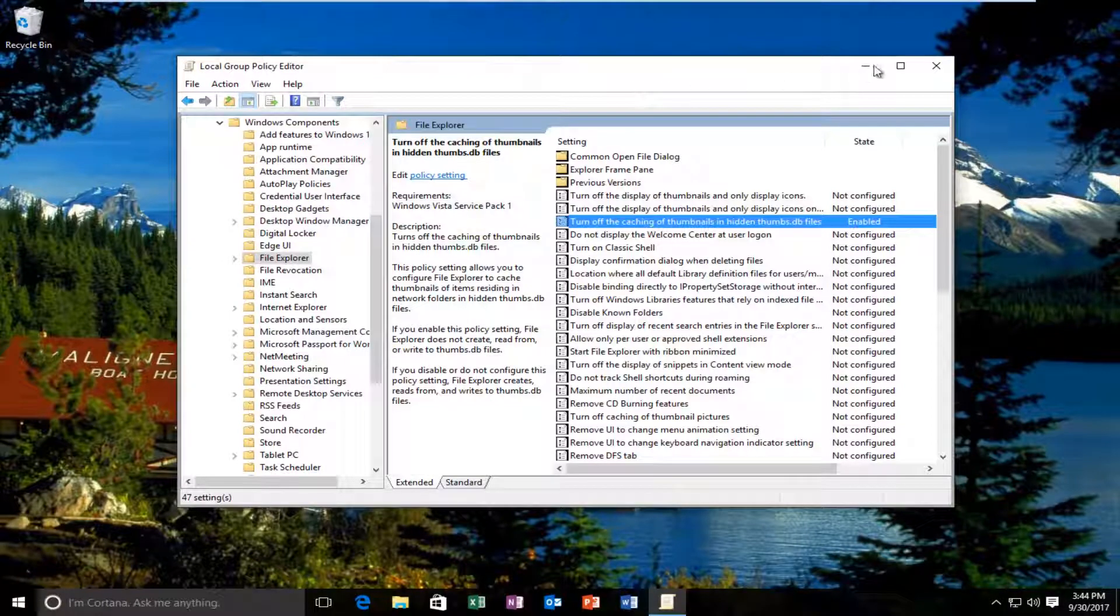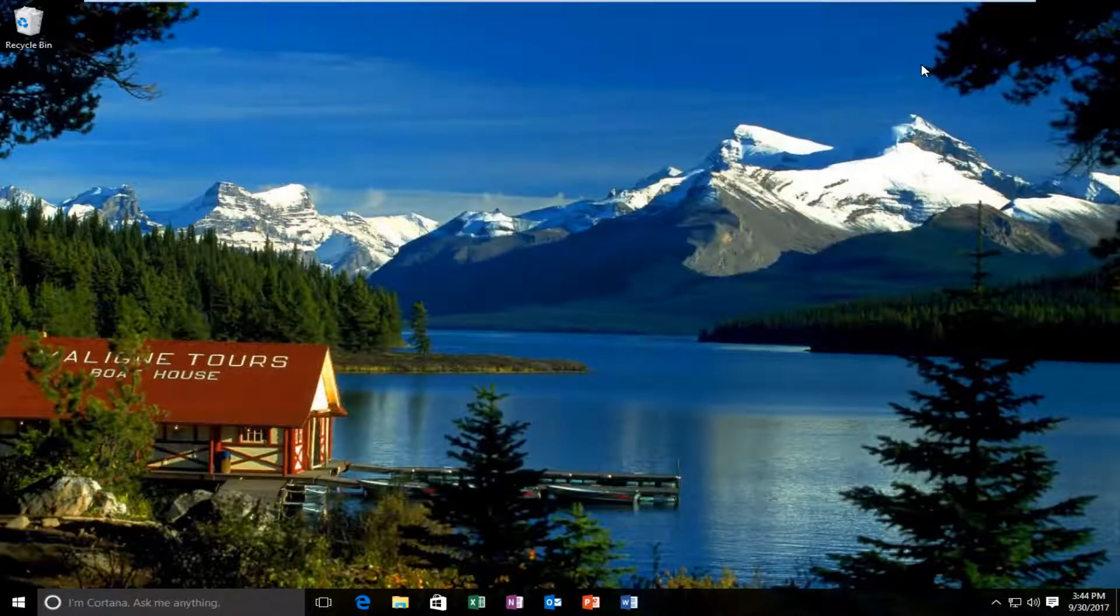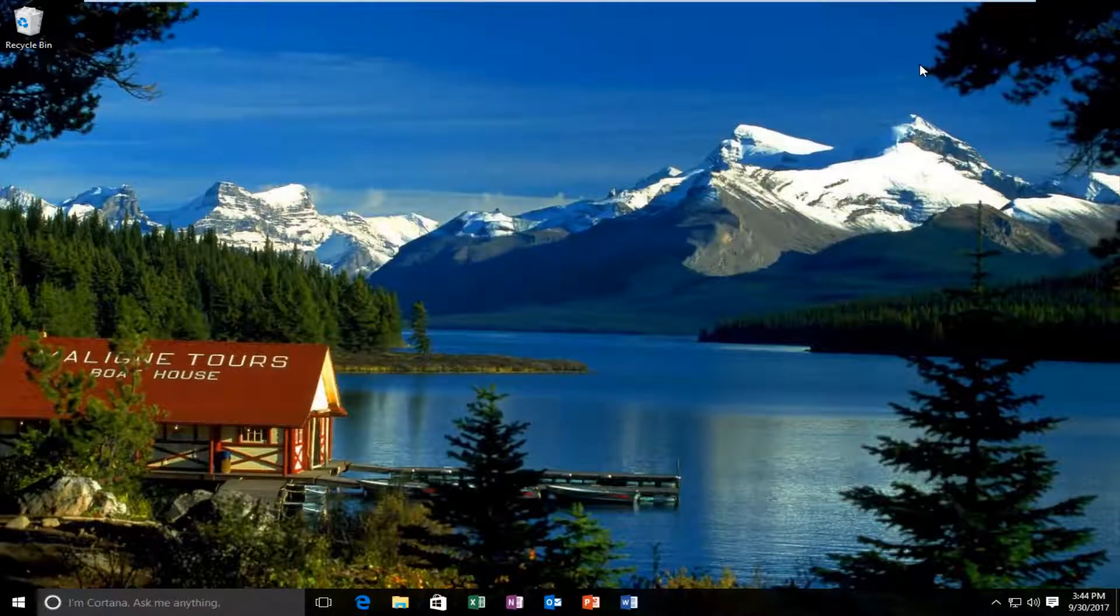At this point, you can close out of the local group policy editor. And then I recommend you restart your computer and then hopefully your issue has been resolved at this point.